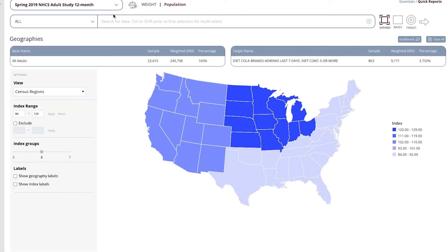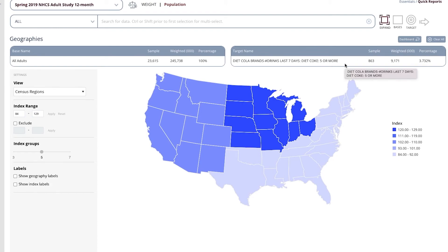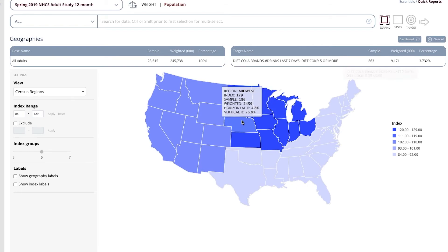I always point out the base here is the same. This base is connected with this survey, and this is the target sample. This tells us what region has the highest number of heavy Diet Coke drinkers, and that is actually the Midwest.